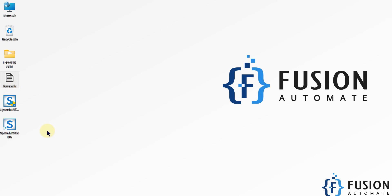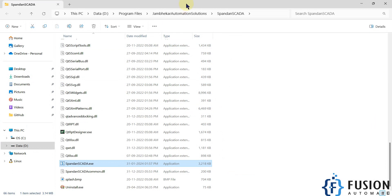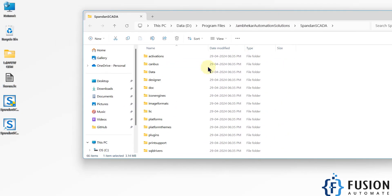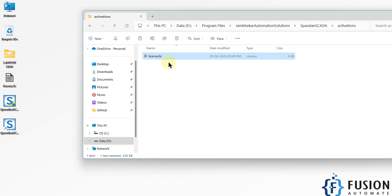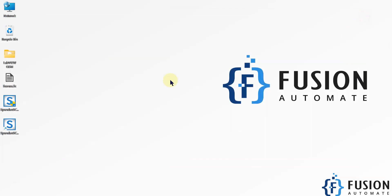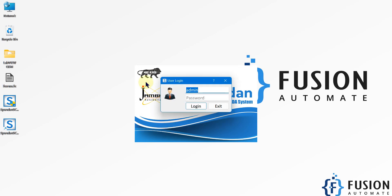To license it, open the file location of your SpandanSCADA system. In the activation folder, you have to copy and paste the license file. I have copy-pasted the license file in the activation folder. Now I can close it and reopen SpandanSCADA. After providing the license, it won't ask for the license again — it's activated now.